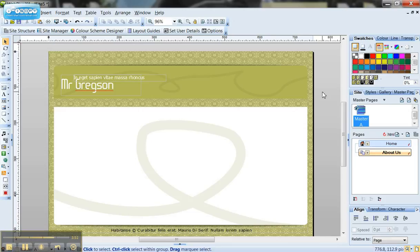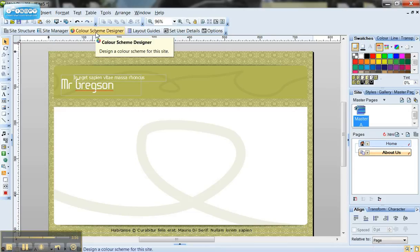Another useful thing worth pointing out now is this thing called your colour scheme designer. So if your client has asked for a specific colour scheme that they wish you to use you can set that in Serif.